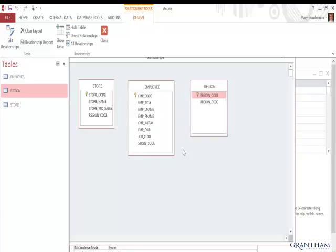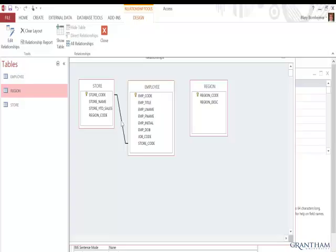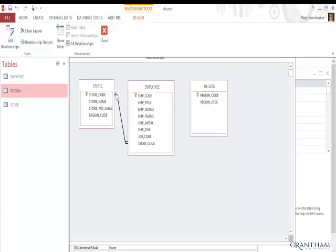Now I'm going to establish a relationship. Each store has many employees, so I'm going to add a one-to-many relationship between Store and Employees by dragging my Store Code from Store to Employees. The Edit Relationships dialog box pops up and has established a one-to-many relationship. I could change the join type here if needed. To enforce the one-to-many, I need to add Enforce Referential Integrity and choose OK. Now I can see my one-to-many representation of the relationship. These concepts will assist you with your assignment for this week.